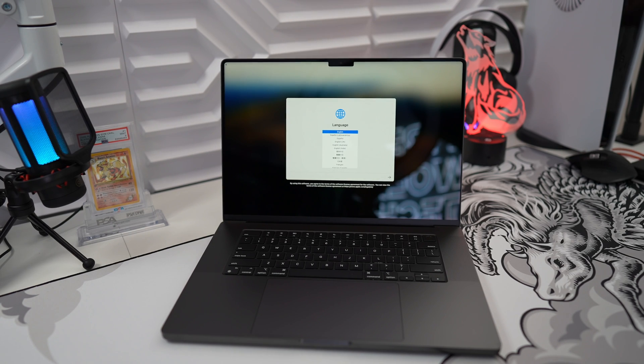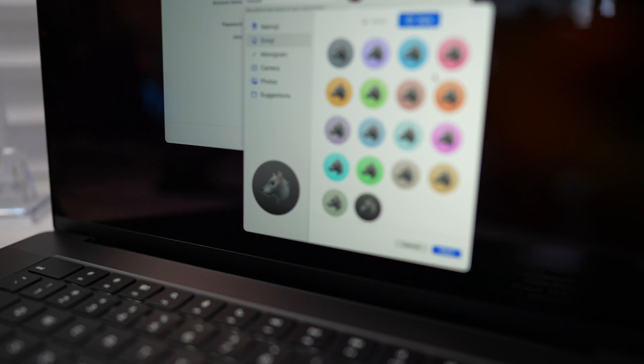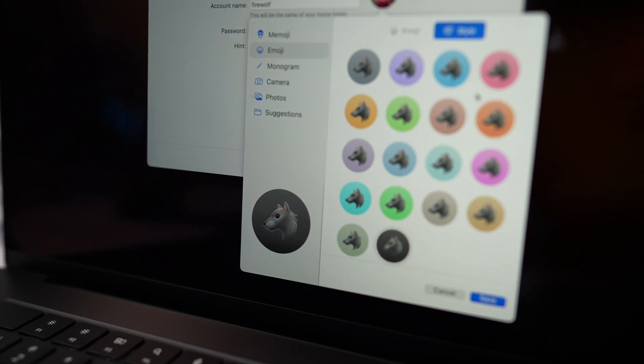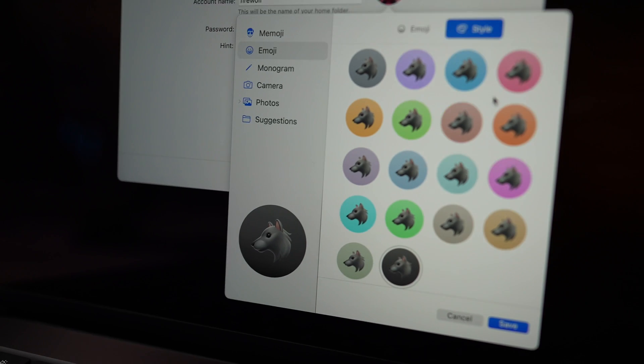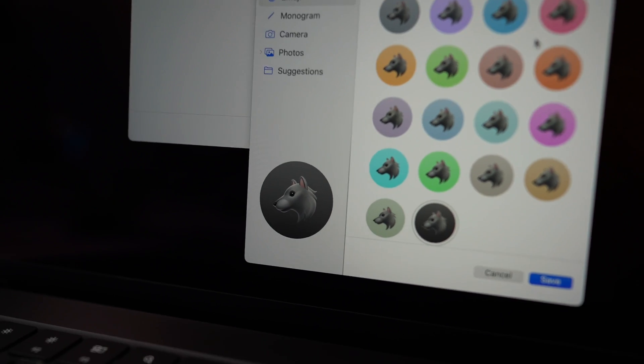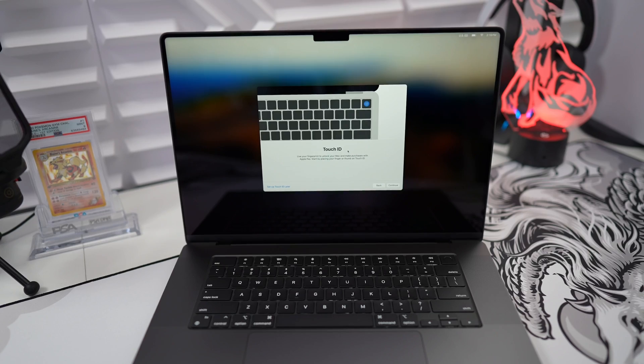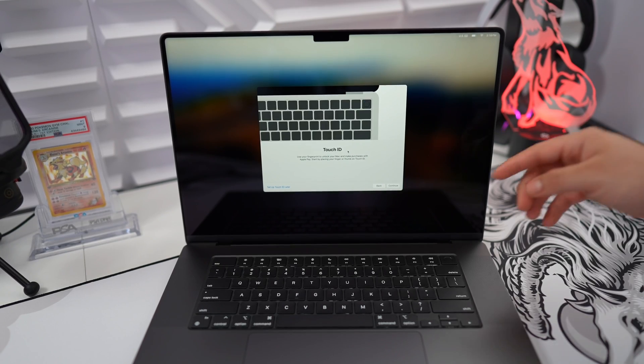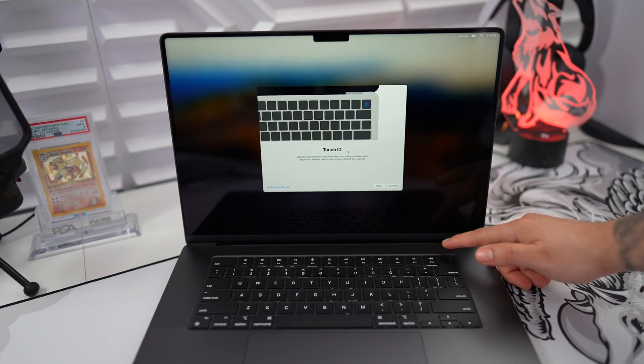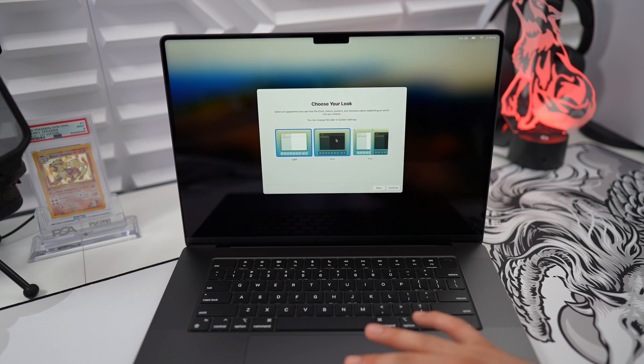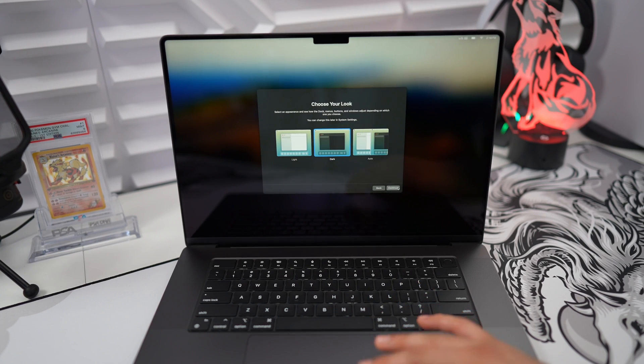I'm going to go ahead and set this up real quick. And you know I got to use that wolf emoji with the black background. Let's not forget the Touch ID and since it's space black, let's go with the dark theme.